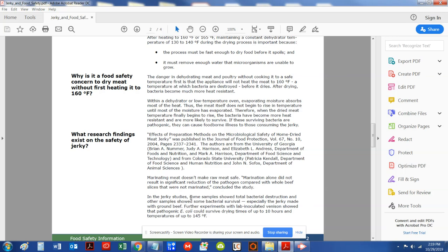some samples showed total bacteria destruction, and other samples showed some bacteria survival when heating it at this 145 degrees, especially jerky made with ground beef.